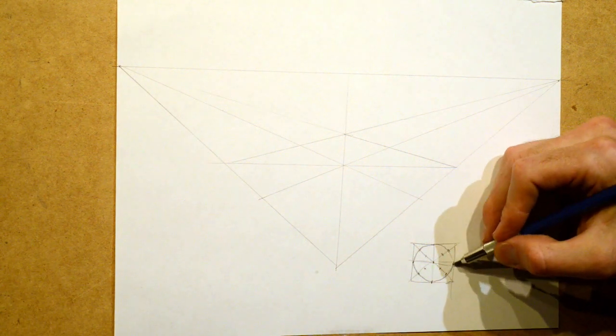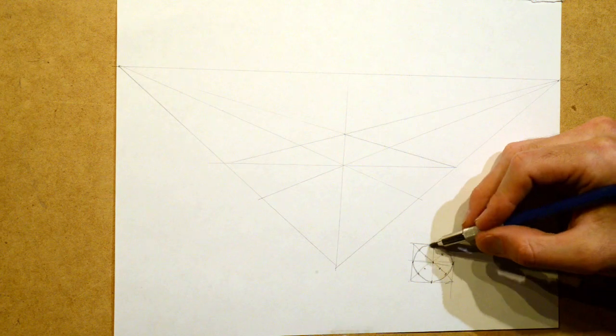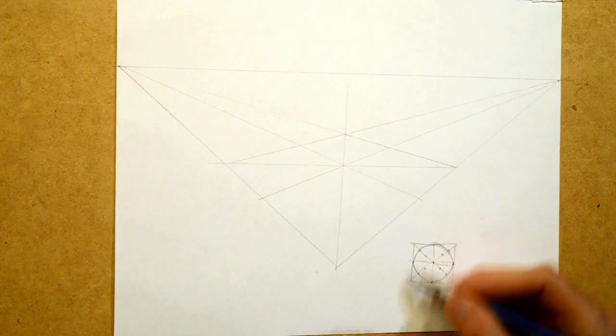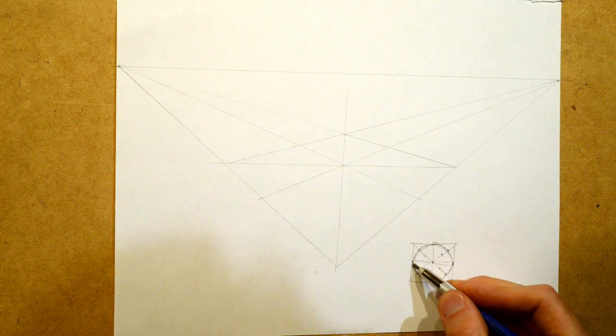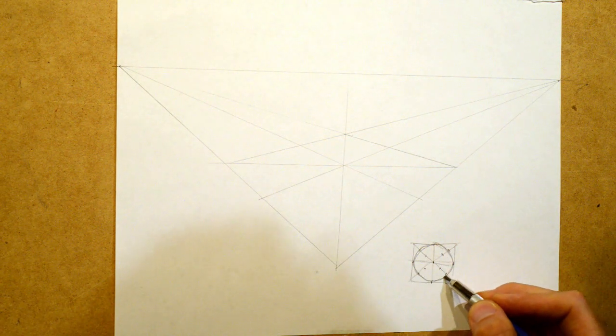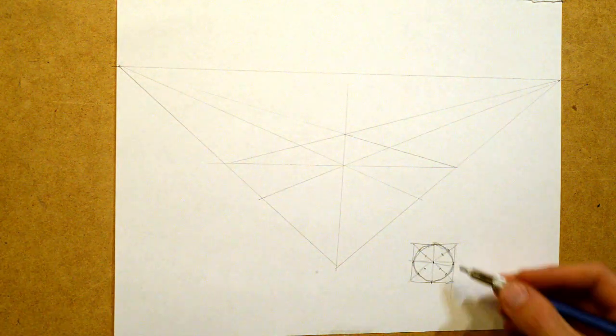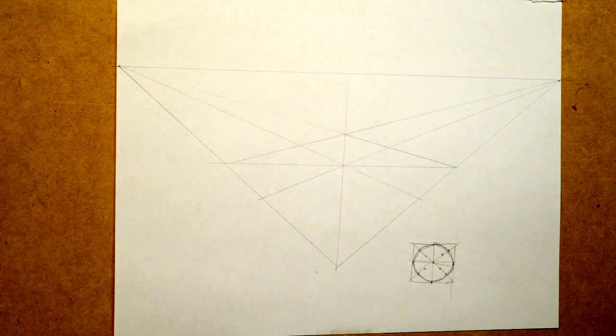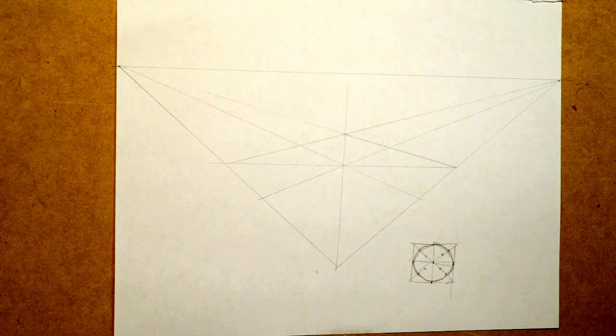...just outside that second third. If this box were perfectly square. But that's what you're basically doing is just outside the second third.